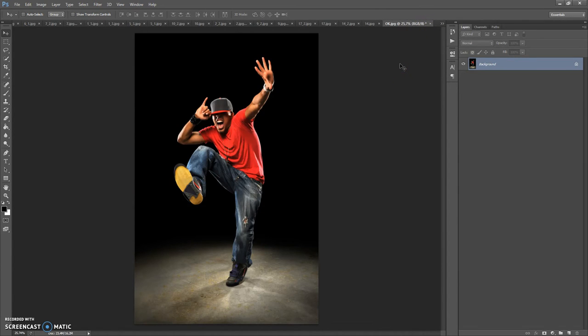Firstly, some recommendations for optimal use of the action. Use good quality pictures. I recommend using a photo with a resolution between 2000 and 5000 pixels on one axis for the best effect.